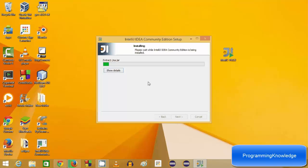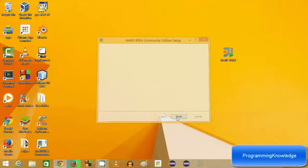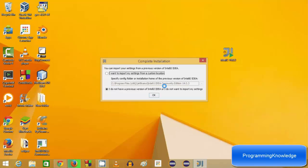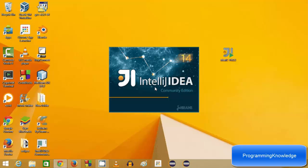It's going to install the IDE in a few seconds, or it may take one to two minutes. Now IntelliJ IDEA is installed. Make sure you check the checkbox to launch IntelliJ IDEA, then click Finish. For the first time, it will ask if you have a previous version of IntelliJ — I don't, so I'll leave it as default and click OK. It's going to start the IDE.